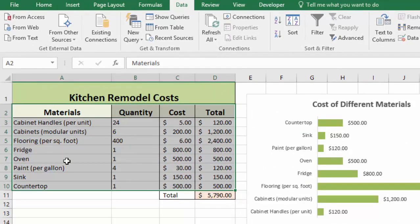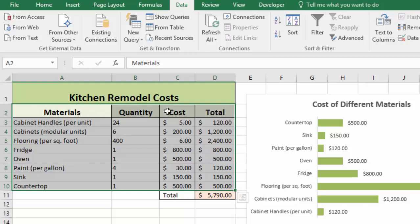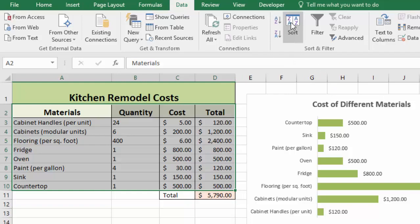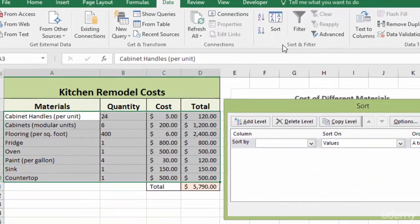We could have put this into a table, which we'll talk about later in the course. But in this case, we're just going to use a simple sort tool. So you can see I've selected all of my data, including my headings, all the way down, not including my total. And notice right now, these numbers are all out of order. So I'm going to click on sort.